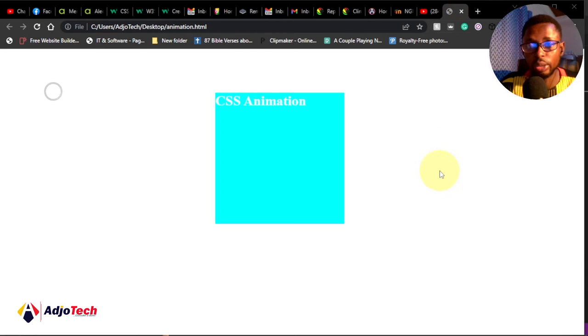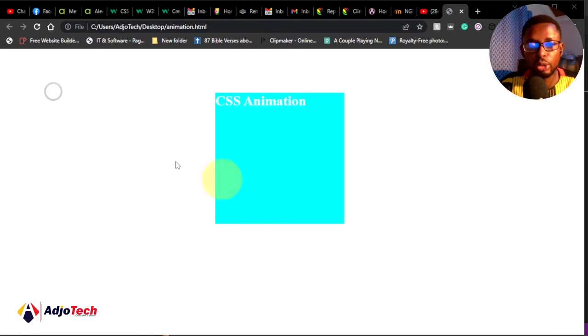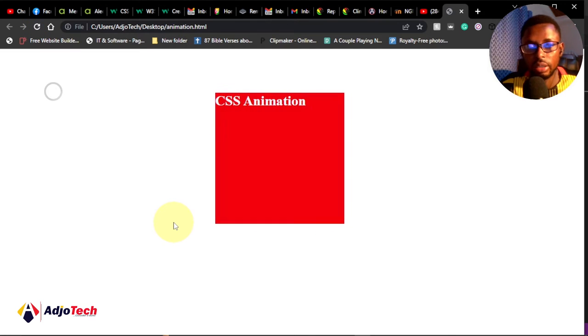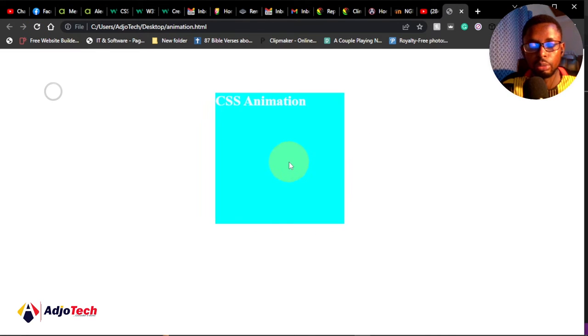Hi there, once again welcome back to my YouTube channel. In today's tutorial, I'm going to show you how to create a very simple animation using CSS and HTML. This is what it's going to look like.